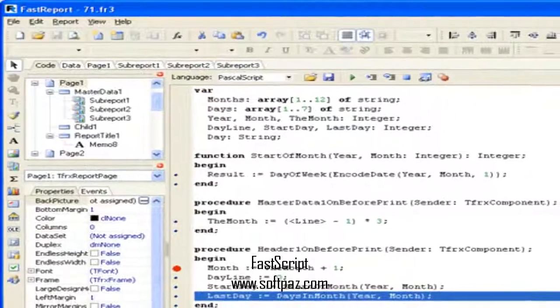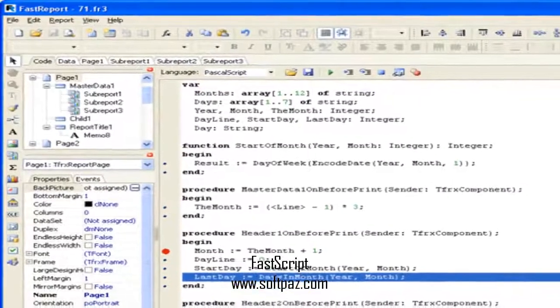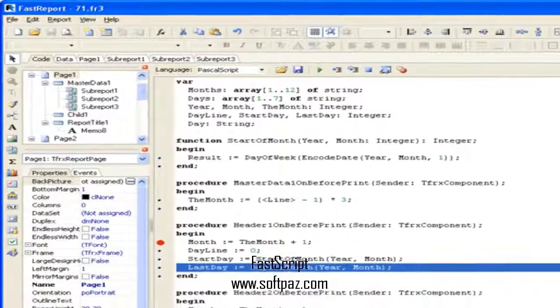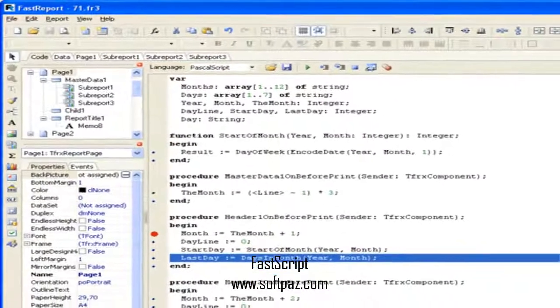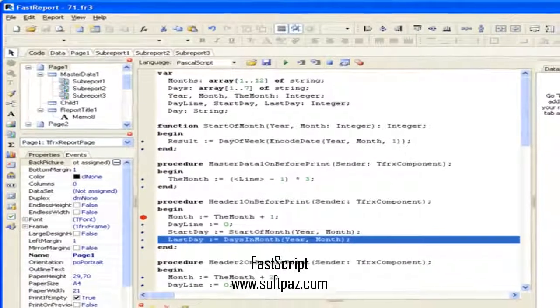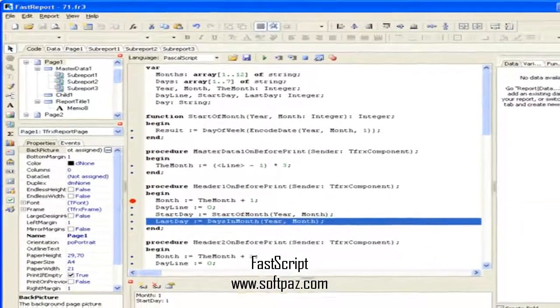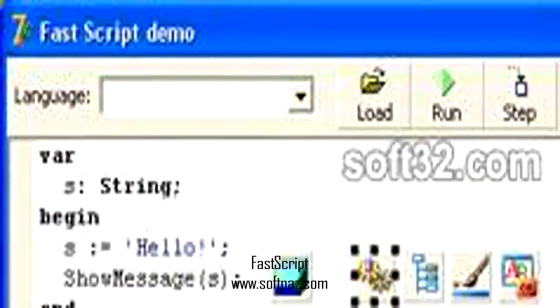Hi, I am Andrew, and today I will talk to you about FastScript. Above you can see the screenshots of FastScript for Windows.